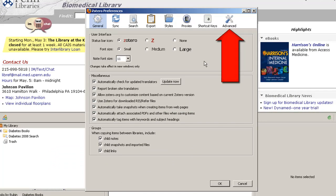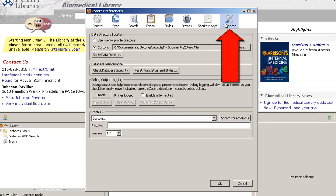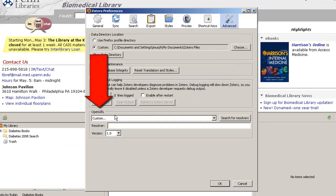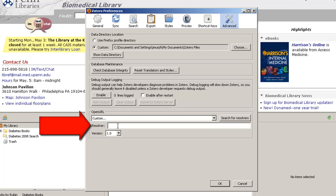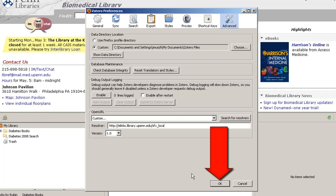On the Advanced tab, under Open URL, type or paste the link resolver address into the resolver field and click OK.